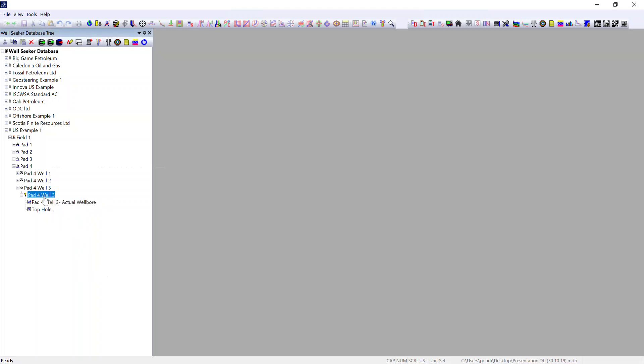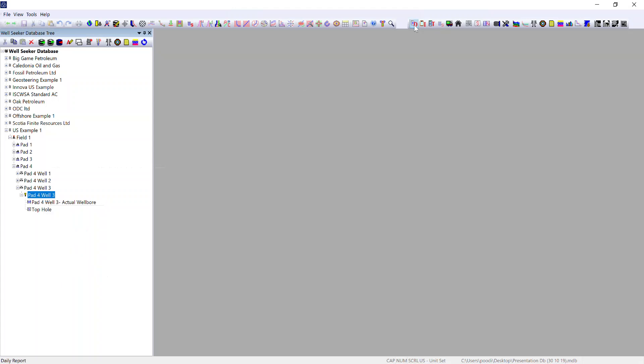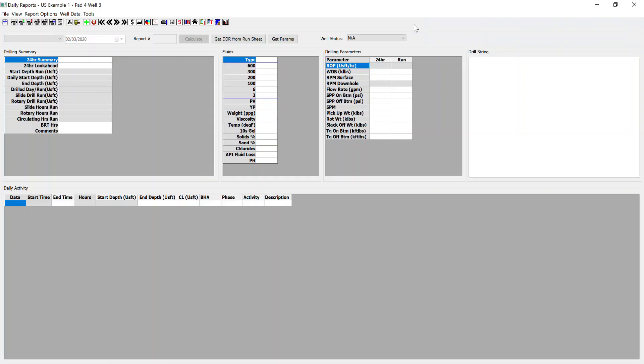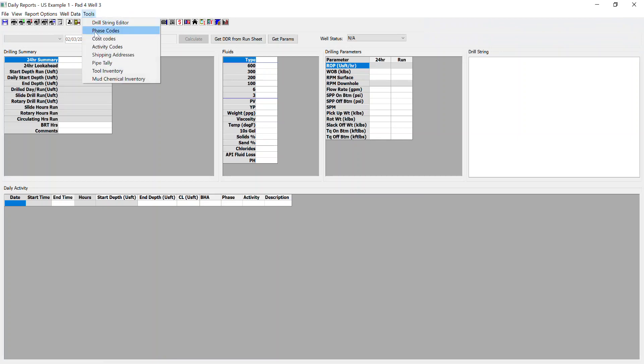The easiest way of doing that is going to your actual well bore and go to the daily report section. And from here you can go to tools, phase codes, activity codes, and cost codes.